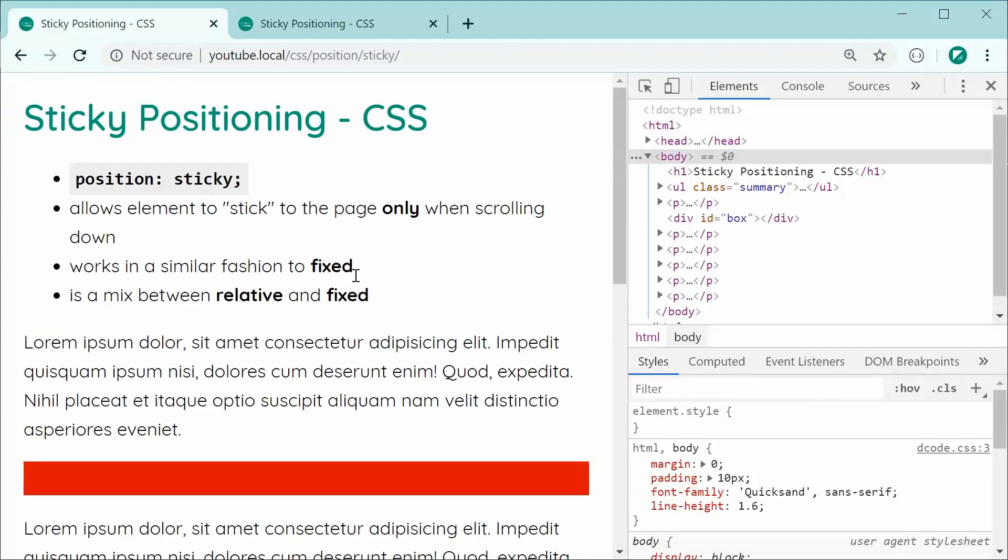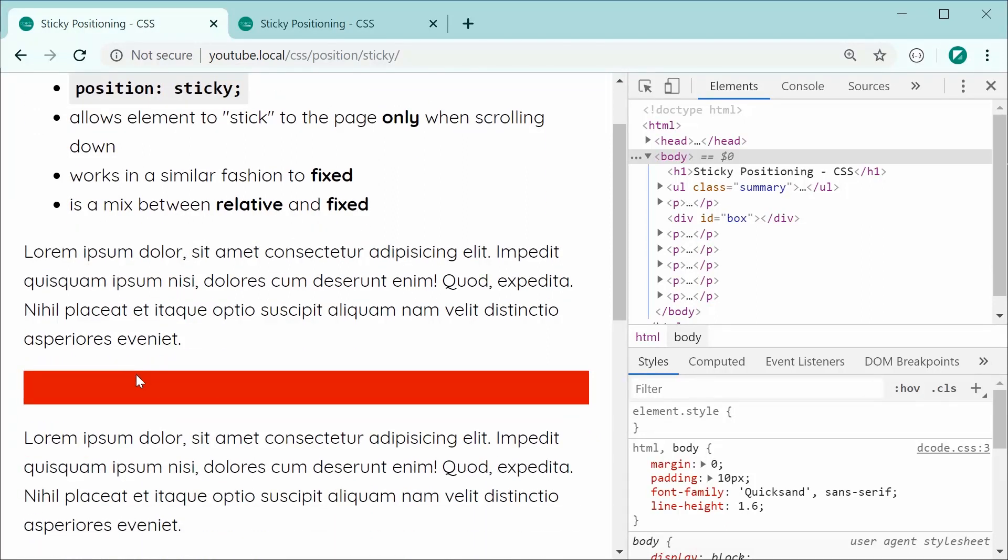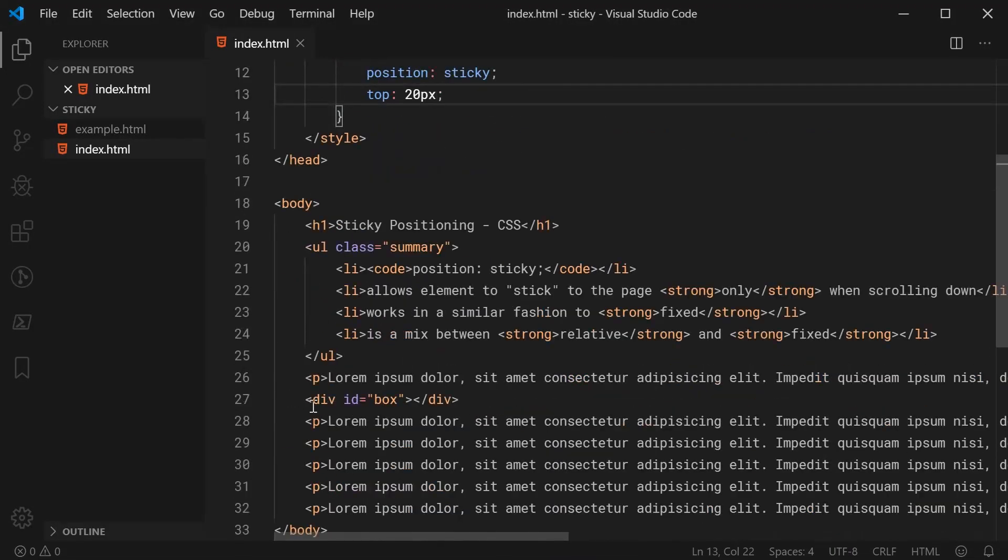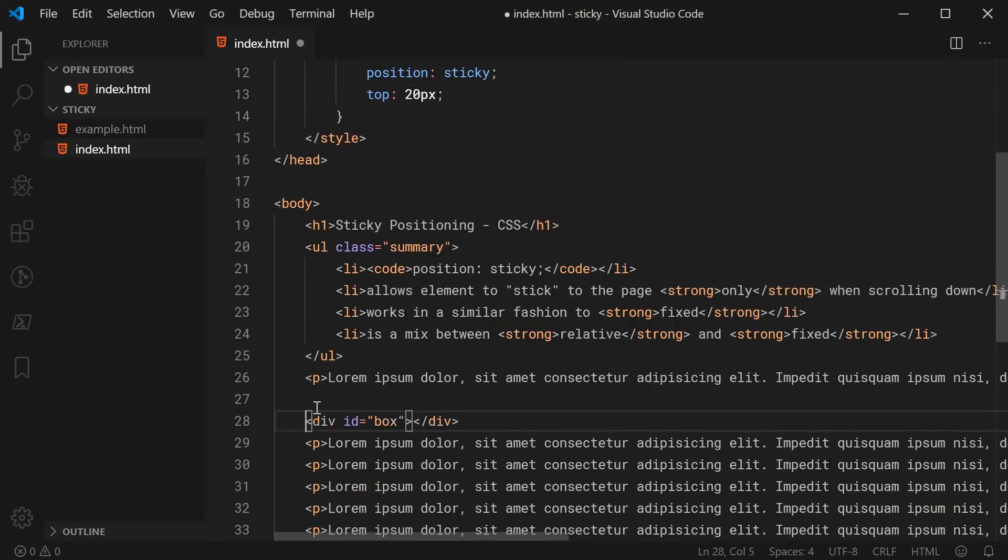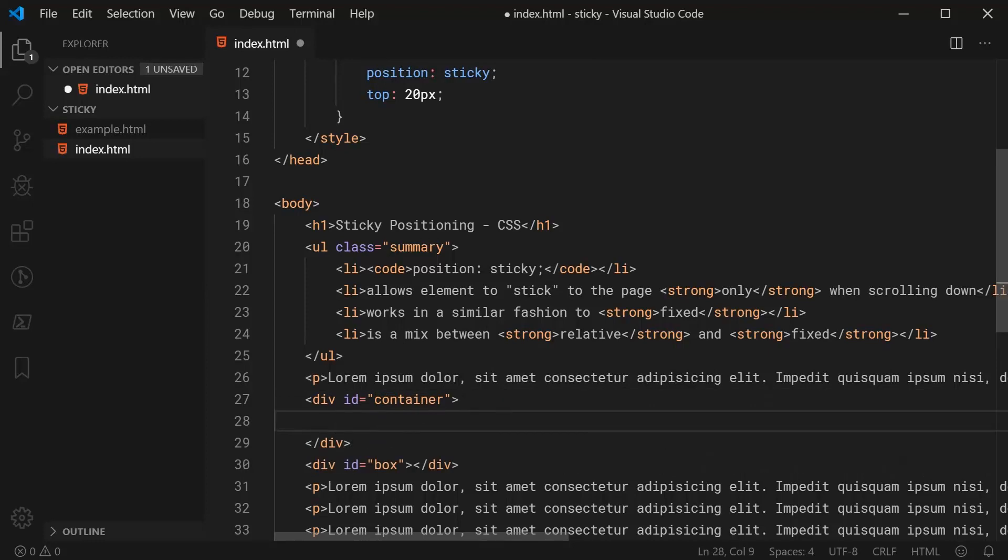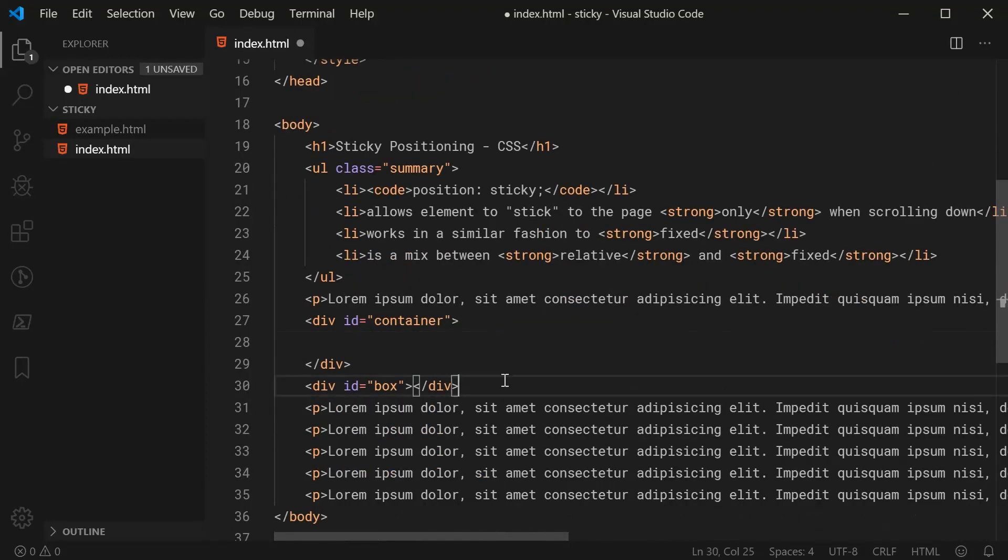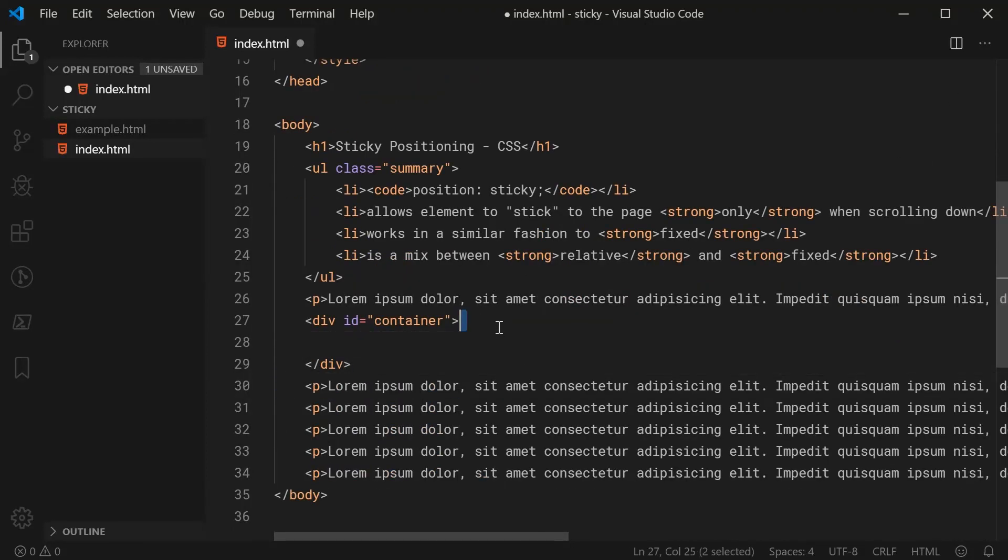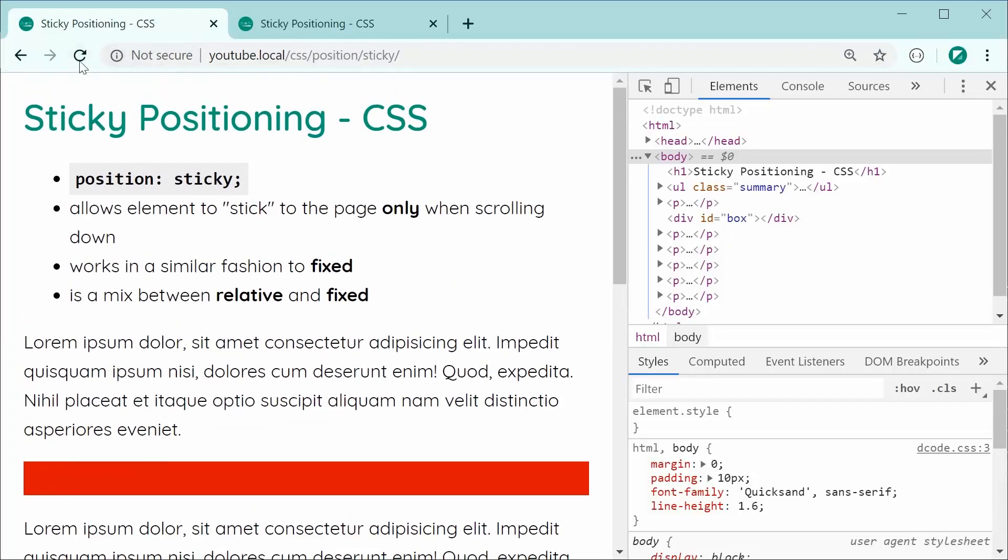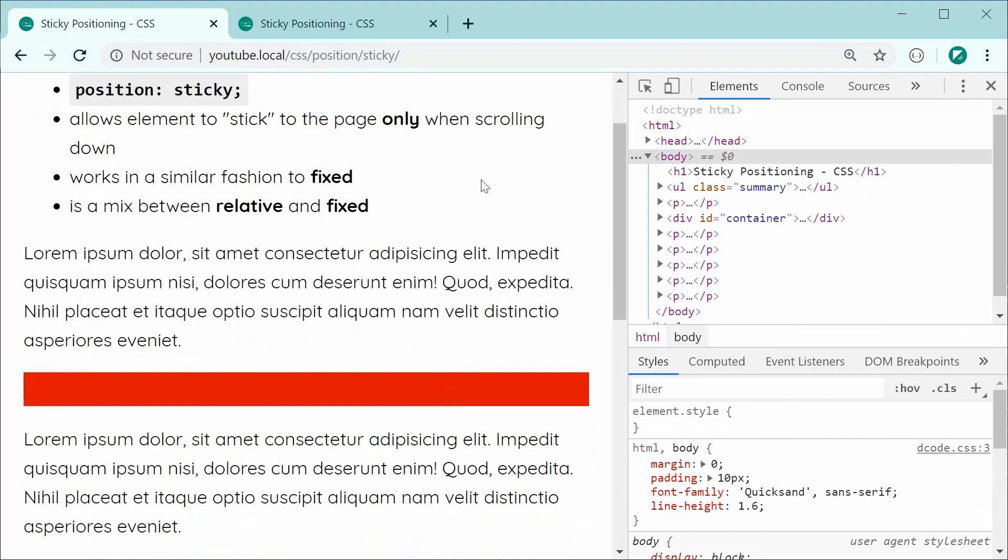So, one more thing I want to cover about sticky positioning is when you put it inside another element. So, let's create a container around this box and see how the behaviour changes for the sticky positioning. So, back inside here, let's wrap this inside another div with a container ID of container. So, let's put this inside here and then we might just save this here real quickly and then refresh the browser and then try the same thing.